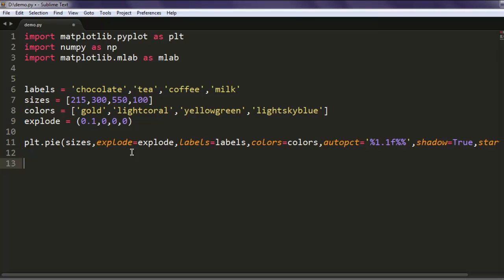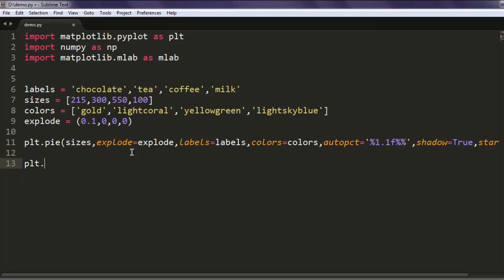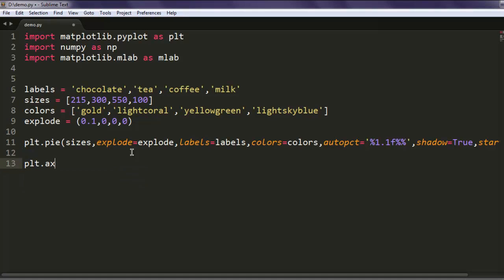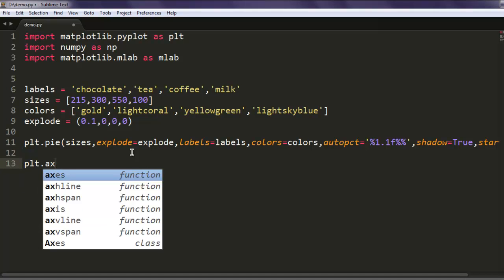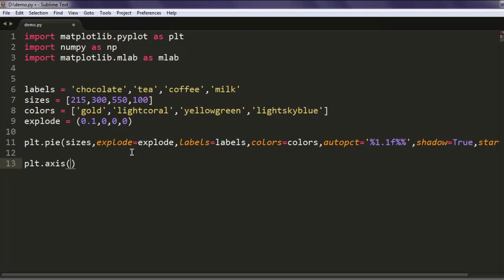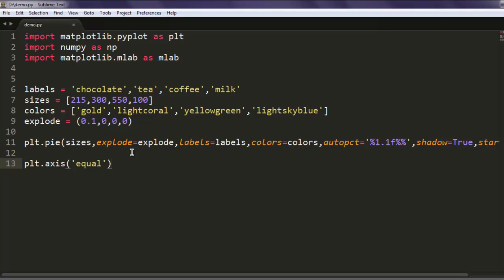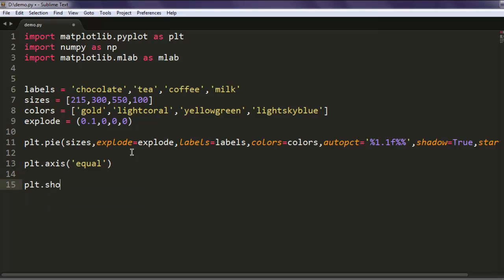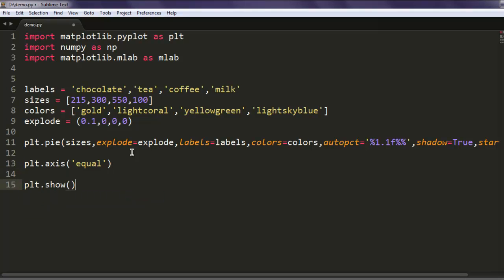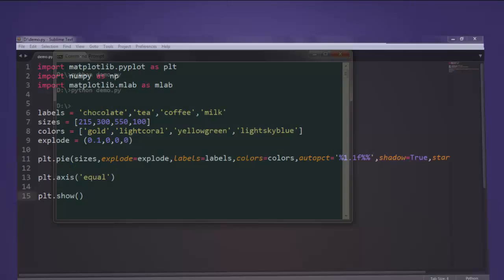plt.axis, I'm going to add equal for that, and finally I want to show this chart. Let's just make sure that everything is properly written and now we will execute our program.